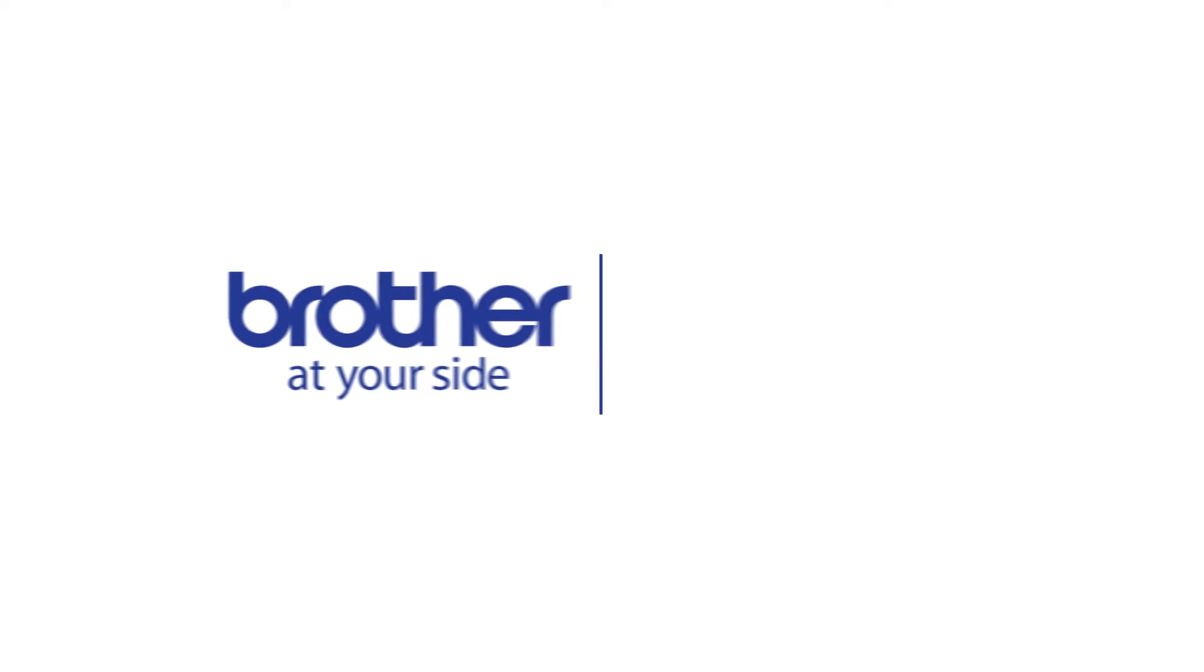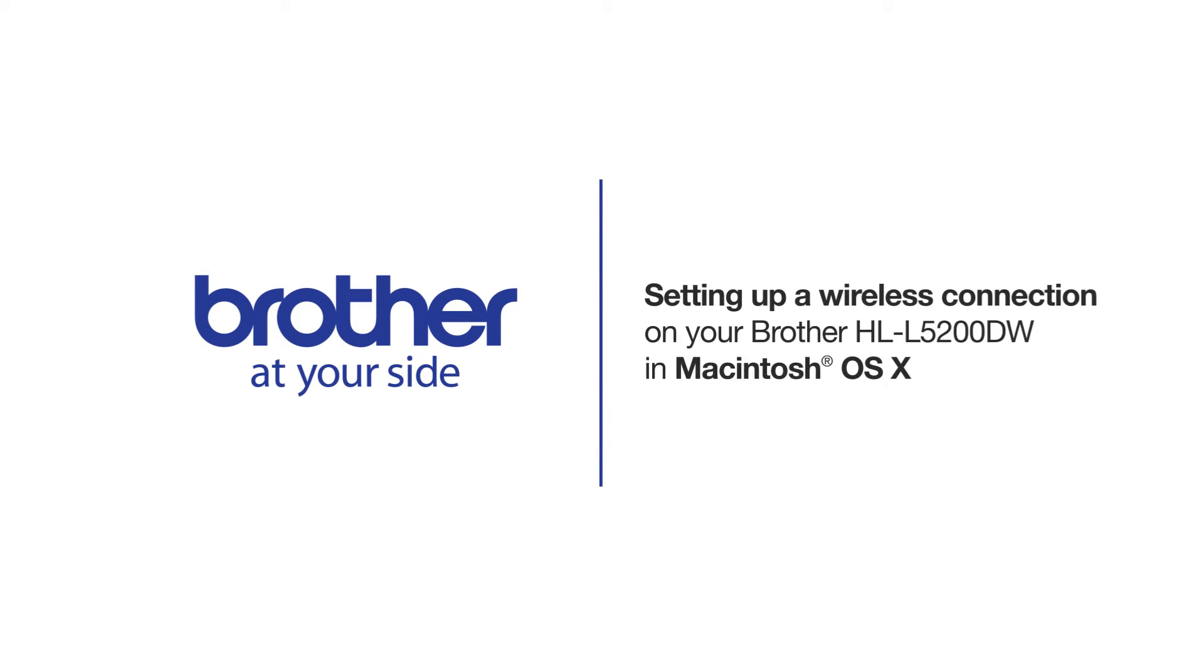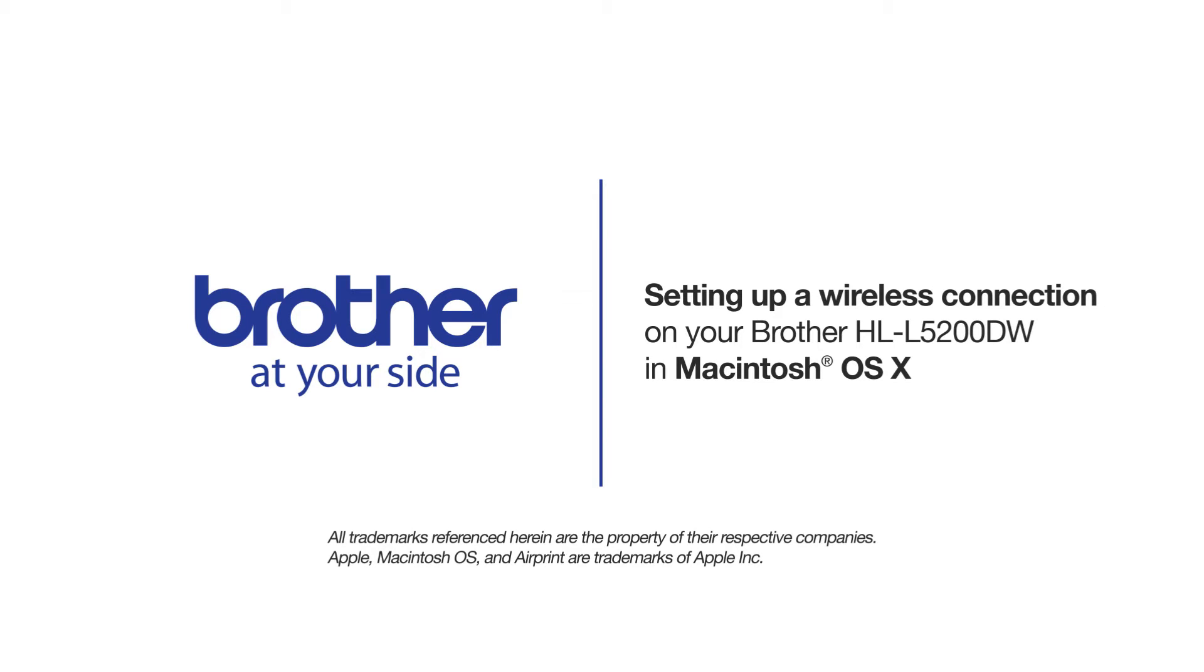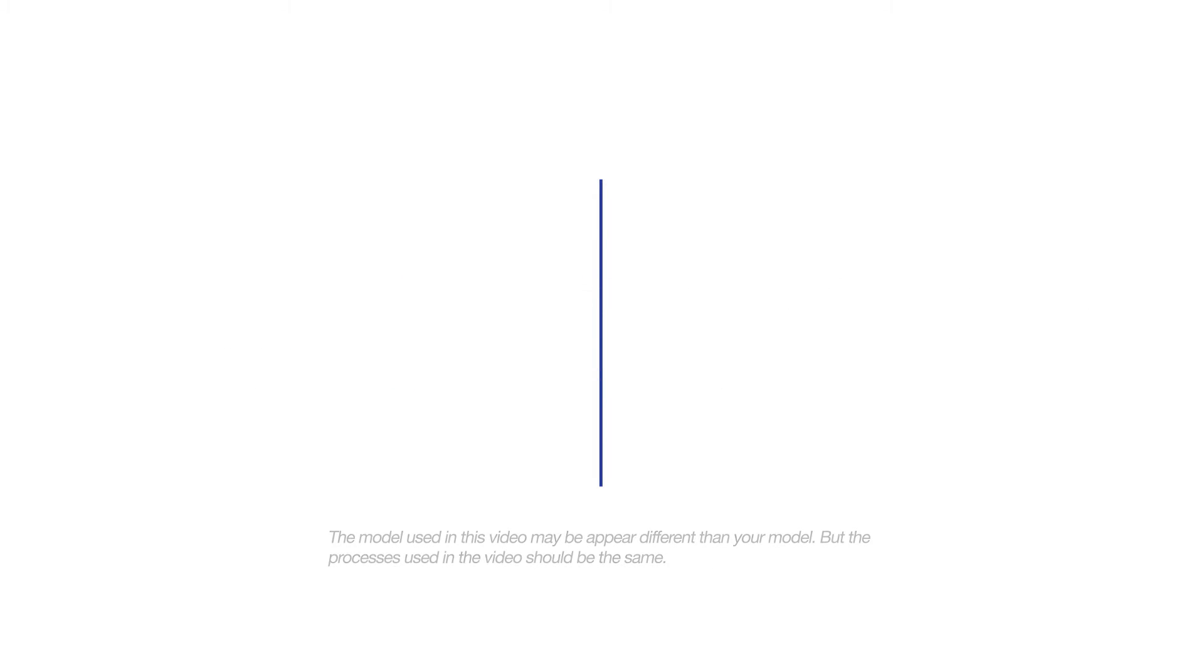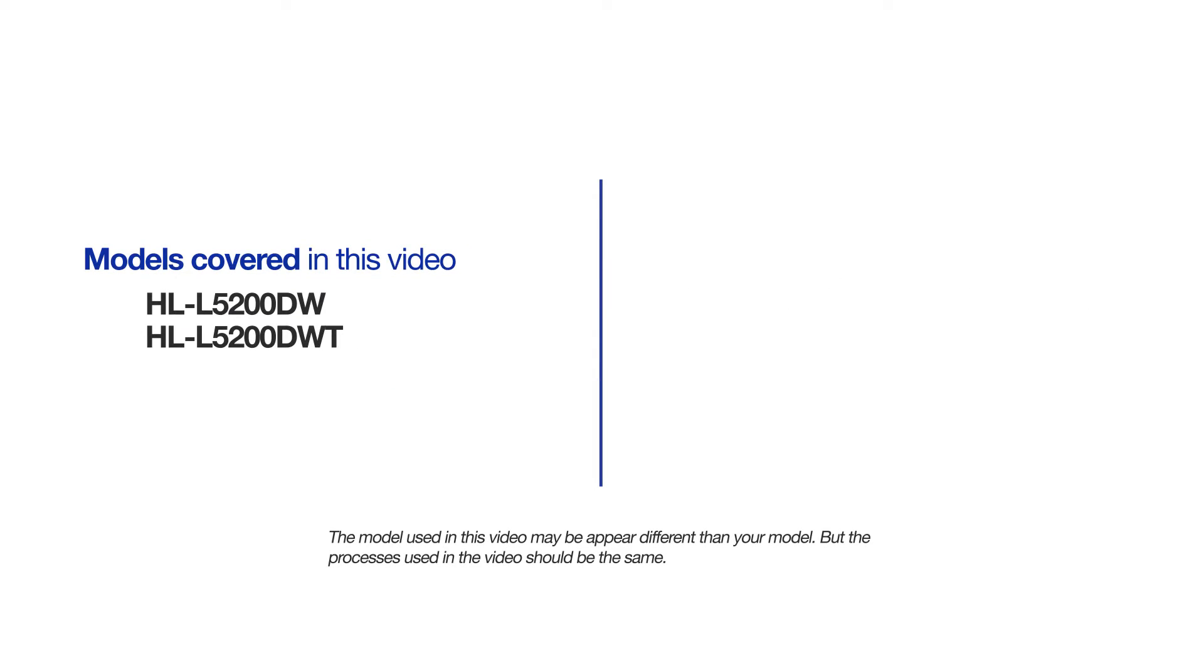Welcome! Today we're going to walk through the wireless setup of your Brother HL-L5200DW Monochrome Laser Printer. This video will cover multiple models and operating systems. Even though your machine may not match the model on the screen, the overall process will be the same.